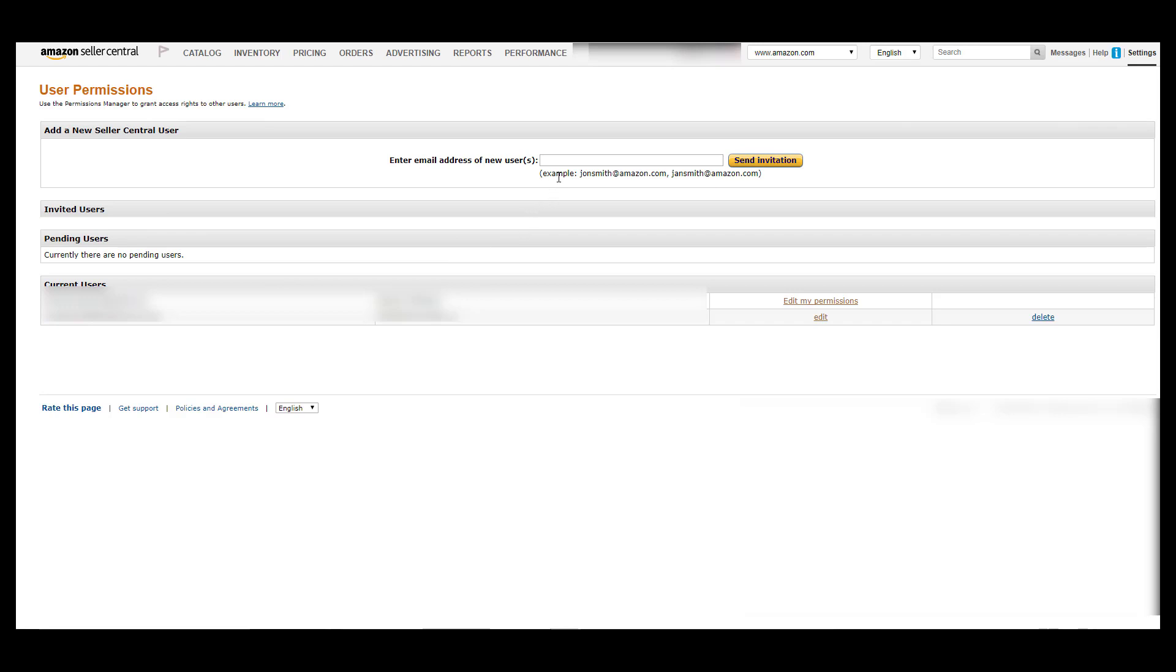Once you get there, what you're going to do is send a user permissions request to ordersdonefor you at hotmail.com. So it's ordersdonefor you at hotmail.com, send that invitation.